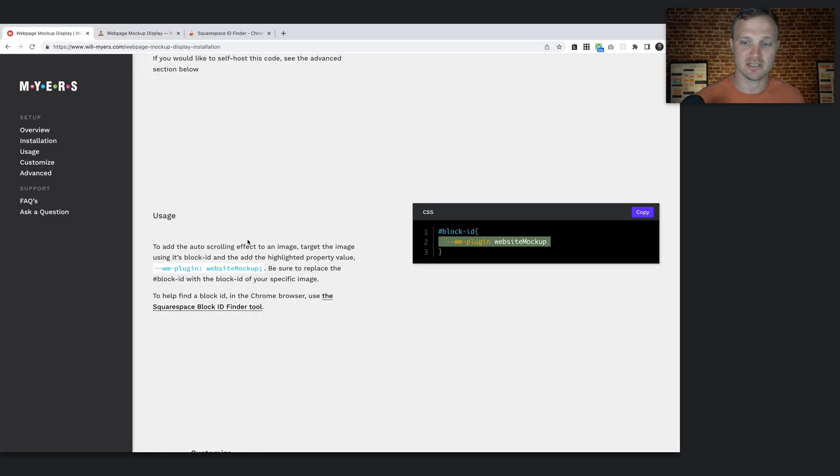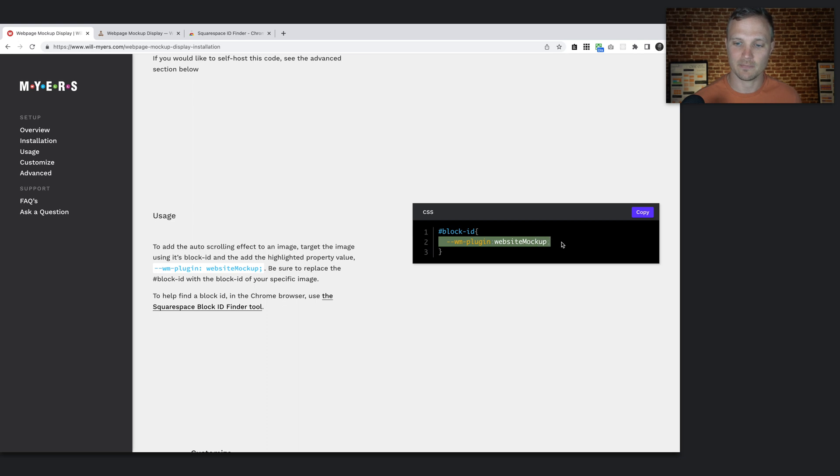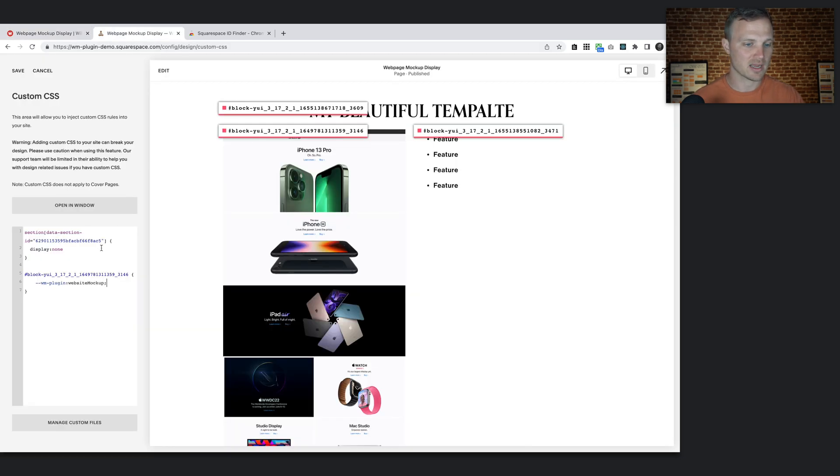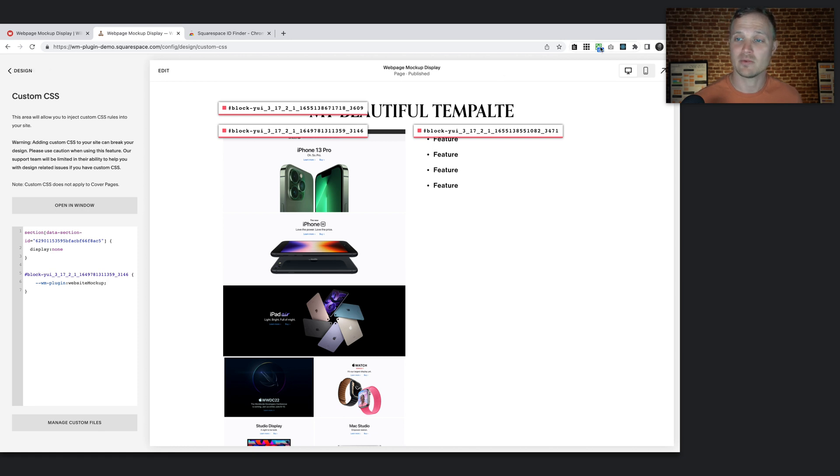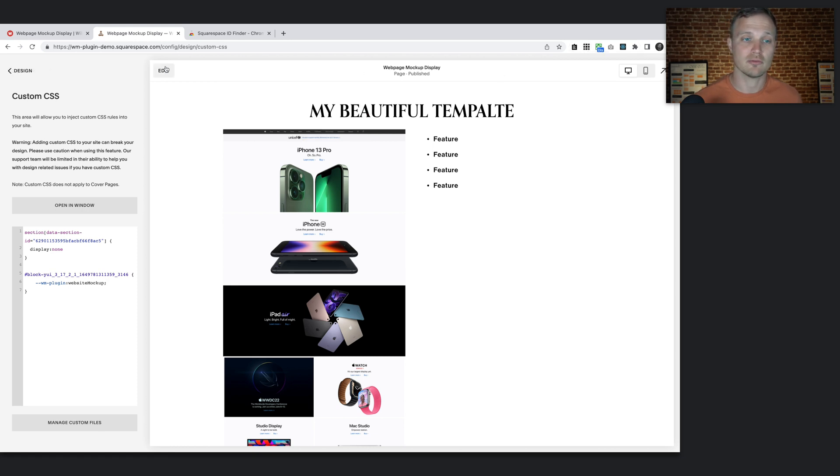Now all we need to do is add this bit of CSS to it: WM plugin, dash plugin, colon, website mockup. So just do that. Hit save. Then we need to refresh it. So I'm going to hit refresh.